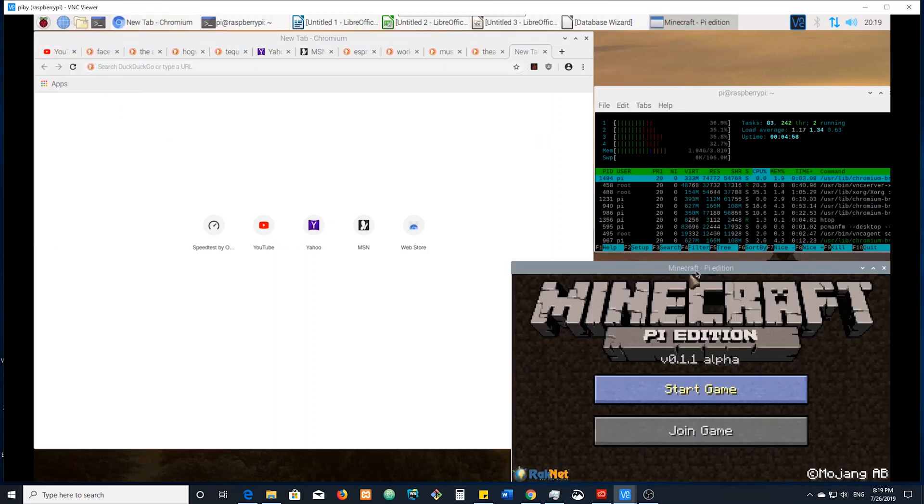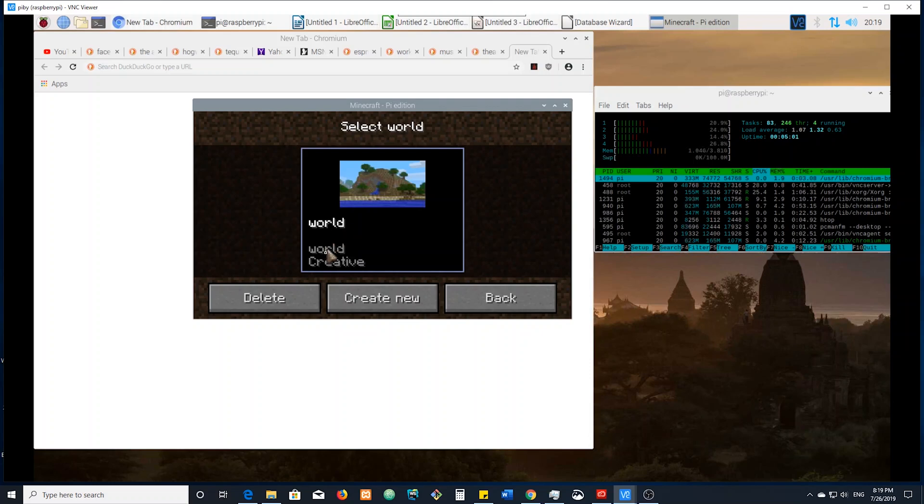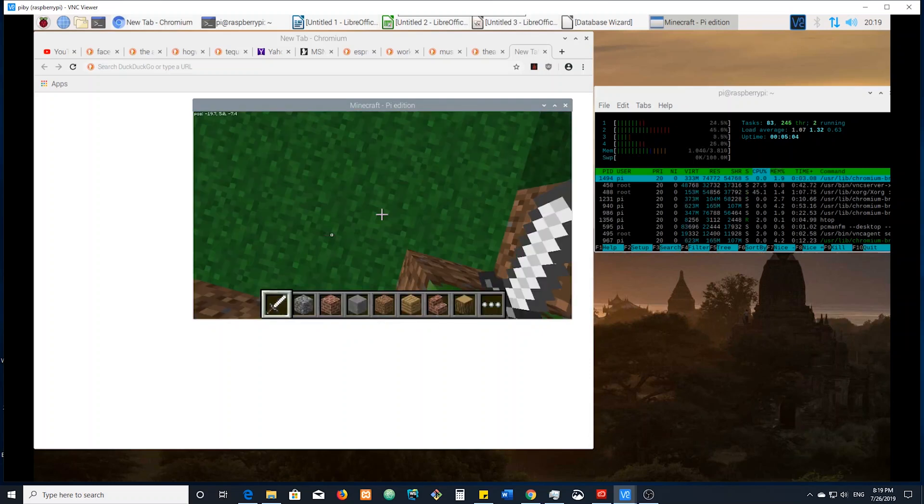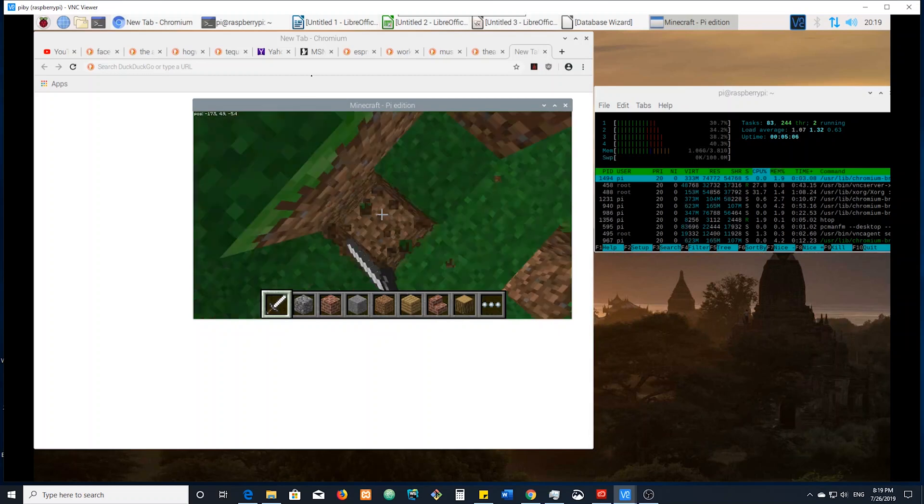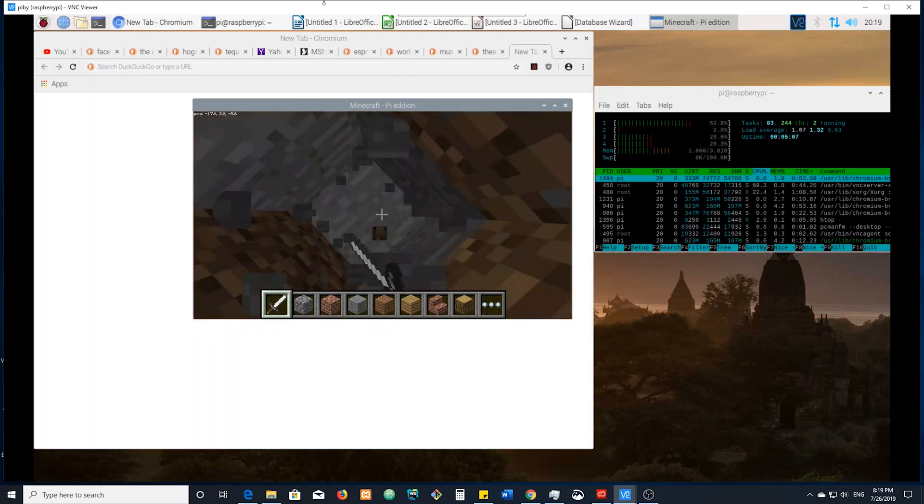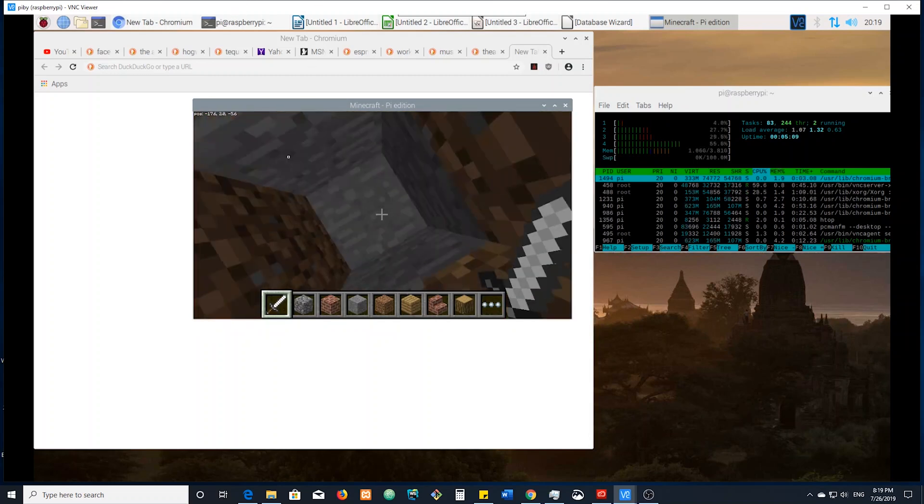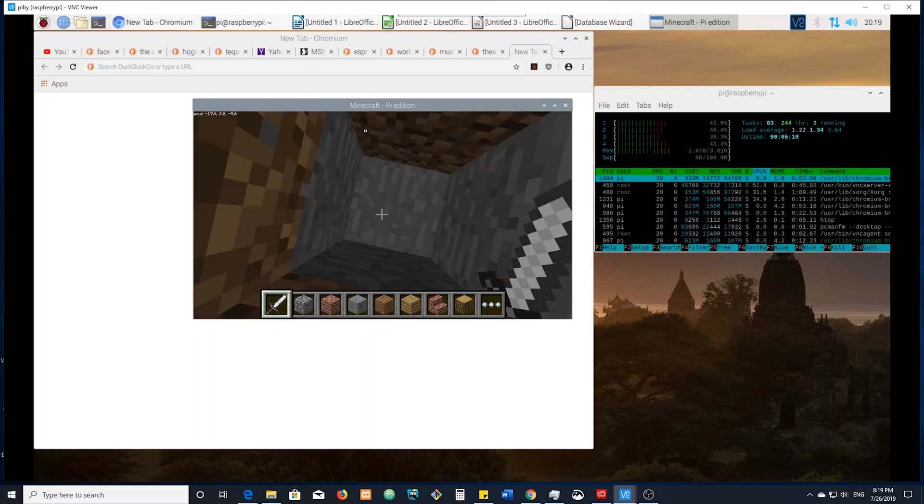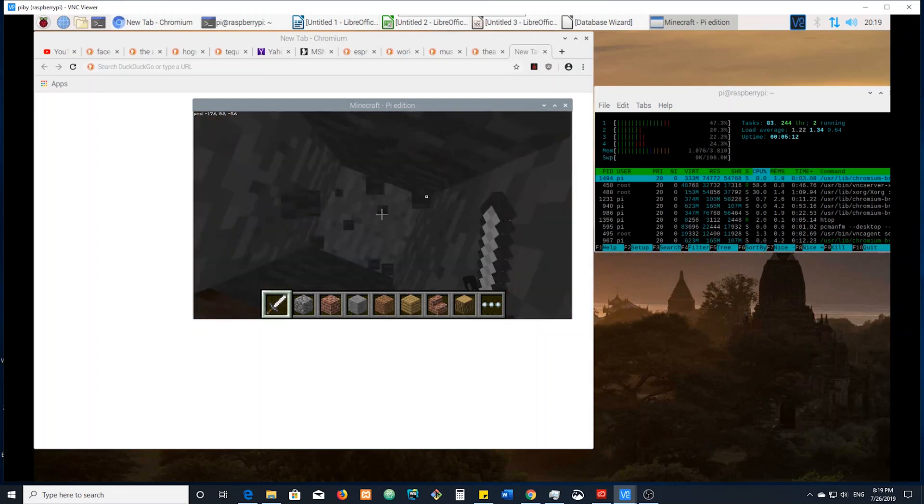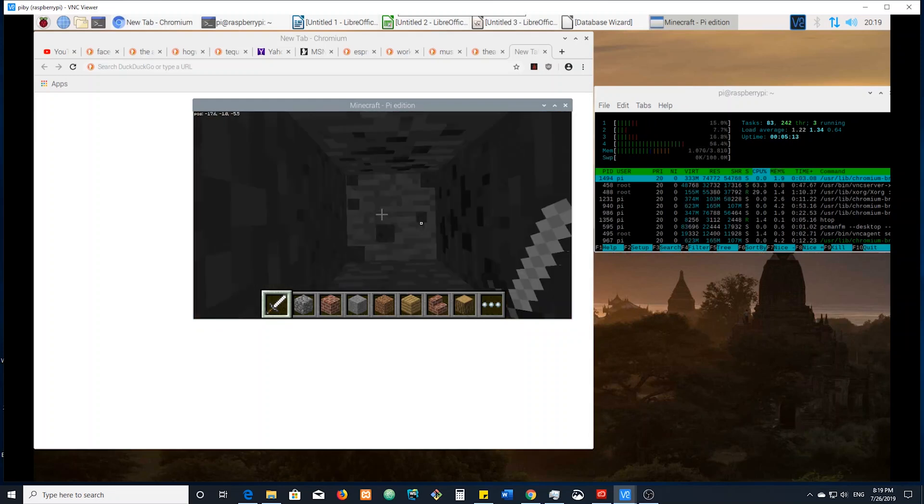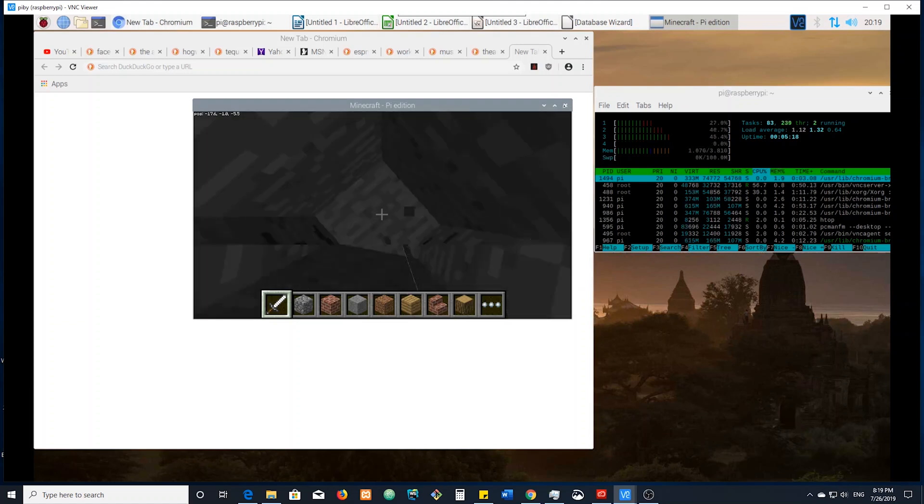We've got to fire up the Minecraft because why not? Because you can. Then we can just do world. And we're just walking around slicing stuff. Classic, you know, classic Minecraft. I'm going to get out of it though.